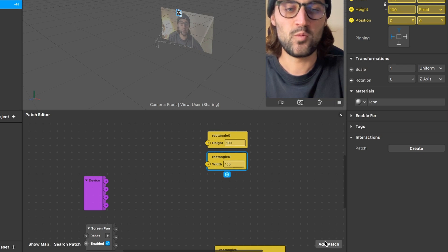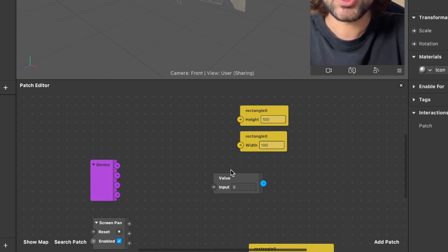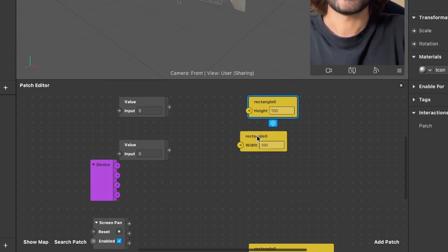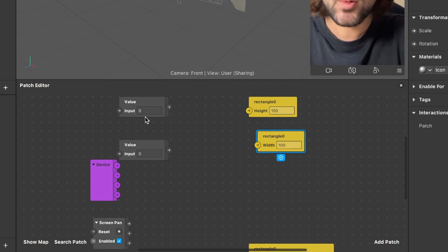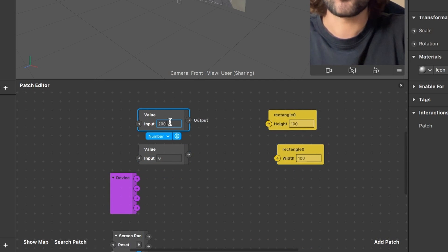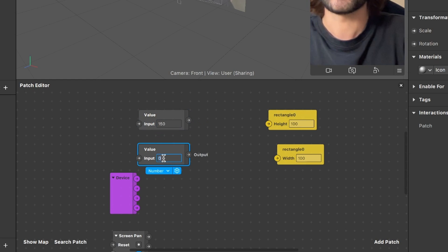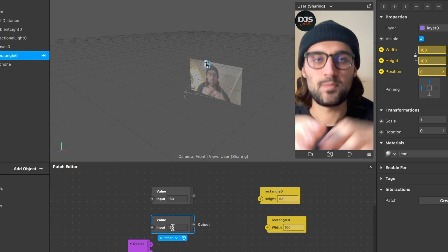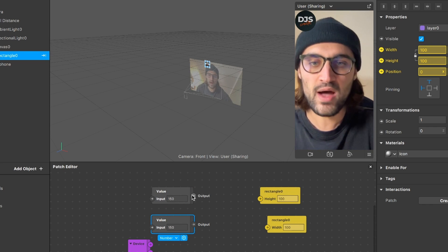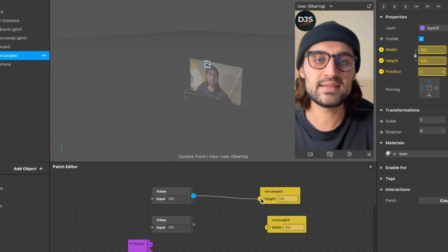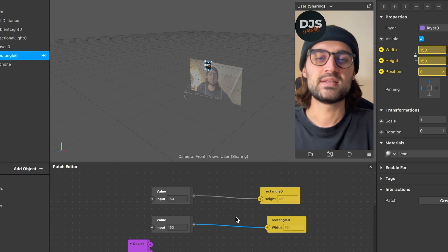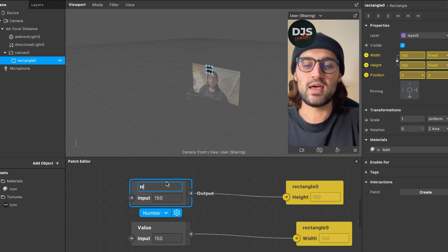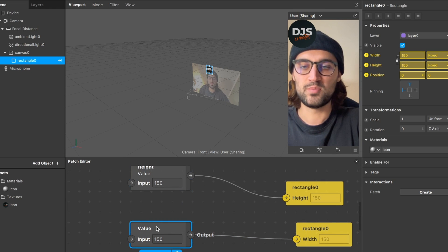The first thing we do is set up our height and width here in the Patch Editor, because now we have to set them in the Patch Editor and not in the properties panel. To extract the value, we add a Value patch and then duplicate it. The standard size and width of the rectangle is 100x100, so I will change this to 150x150 because my icon is square. Now I connect the output of the first Value patch to the height and the second to the width. I'll rename them 'height' and 'width' so I don't get confused.